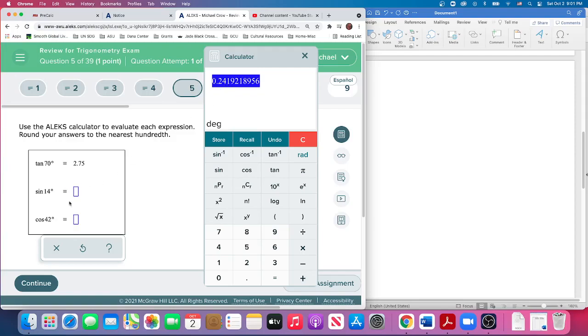It's going to be 0.24, and there's a one next to it, so it rounds down to 0.24.